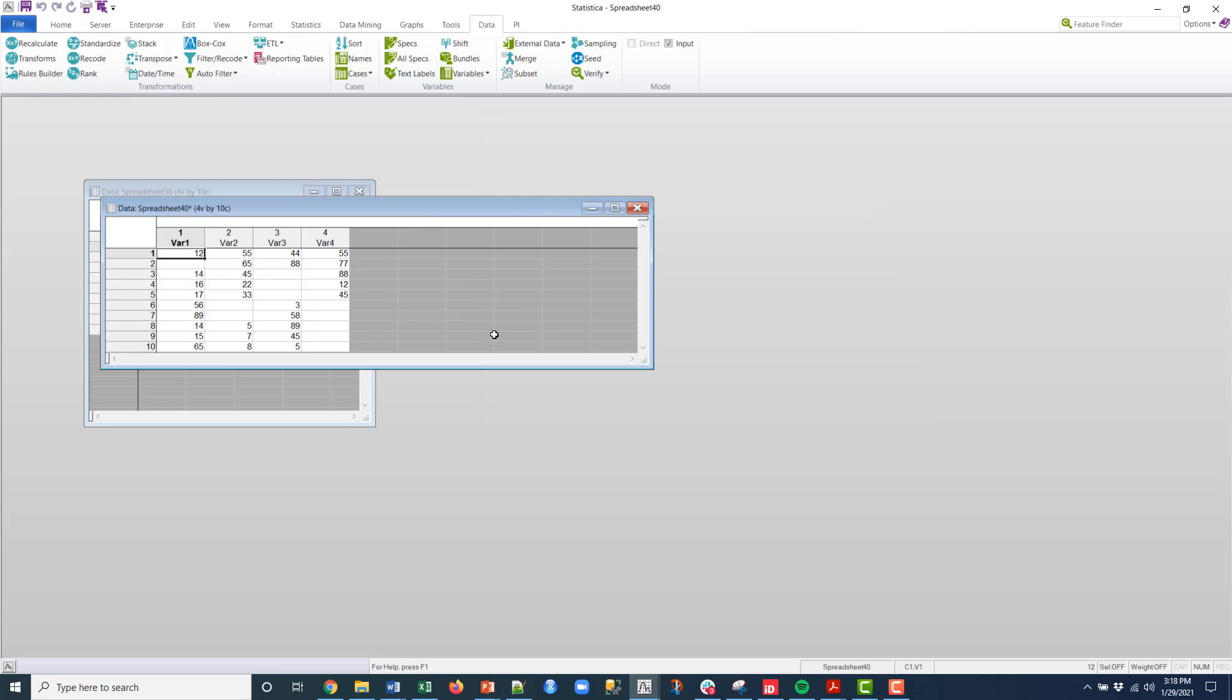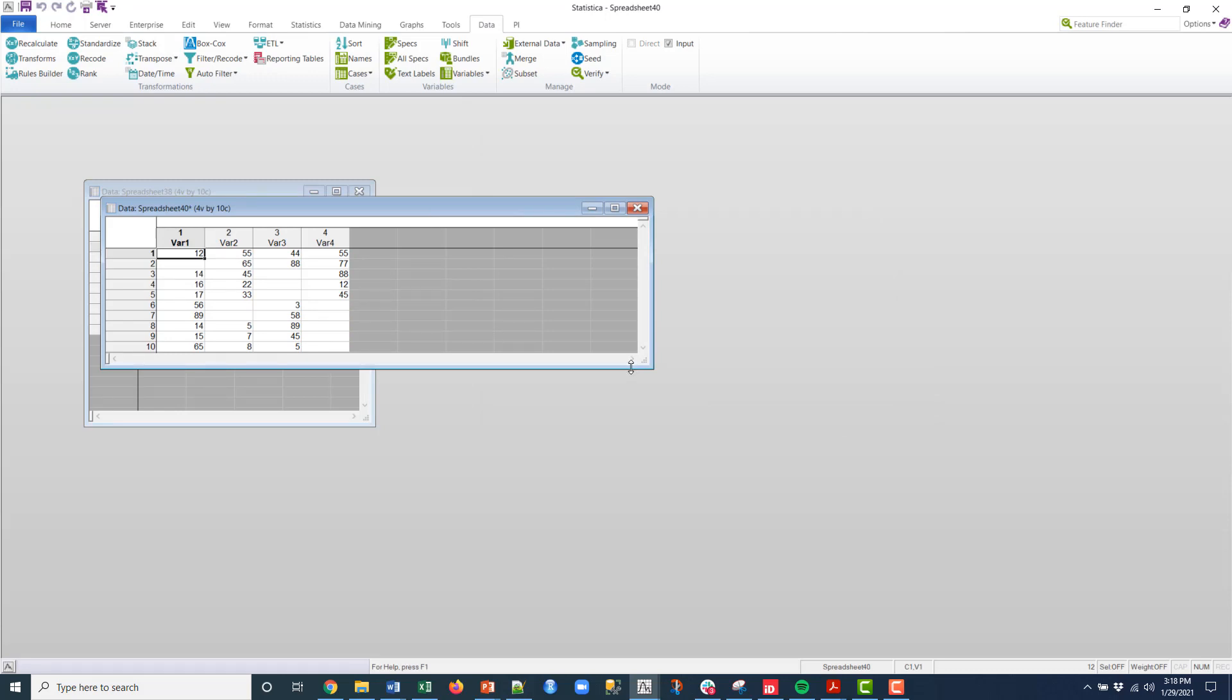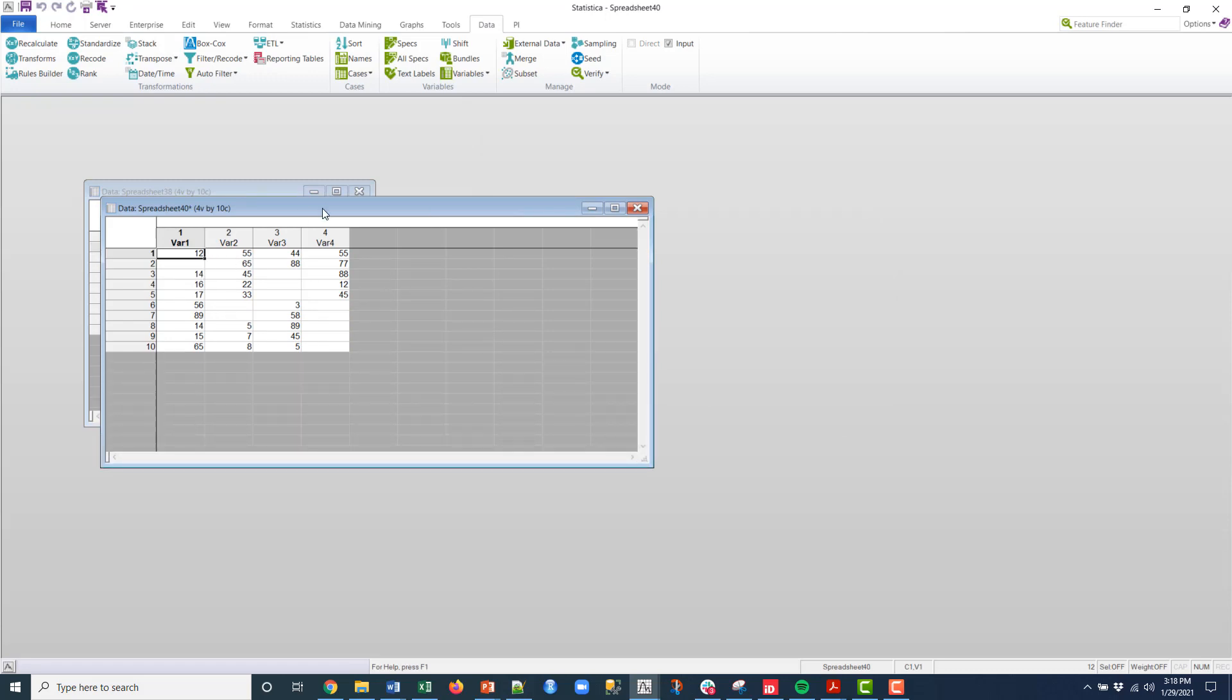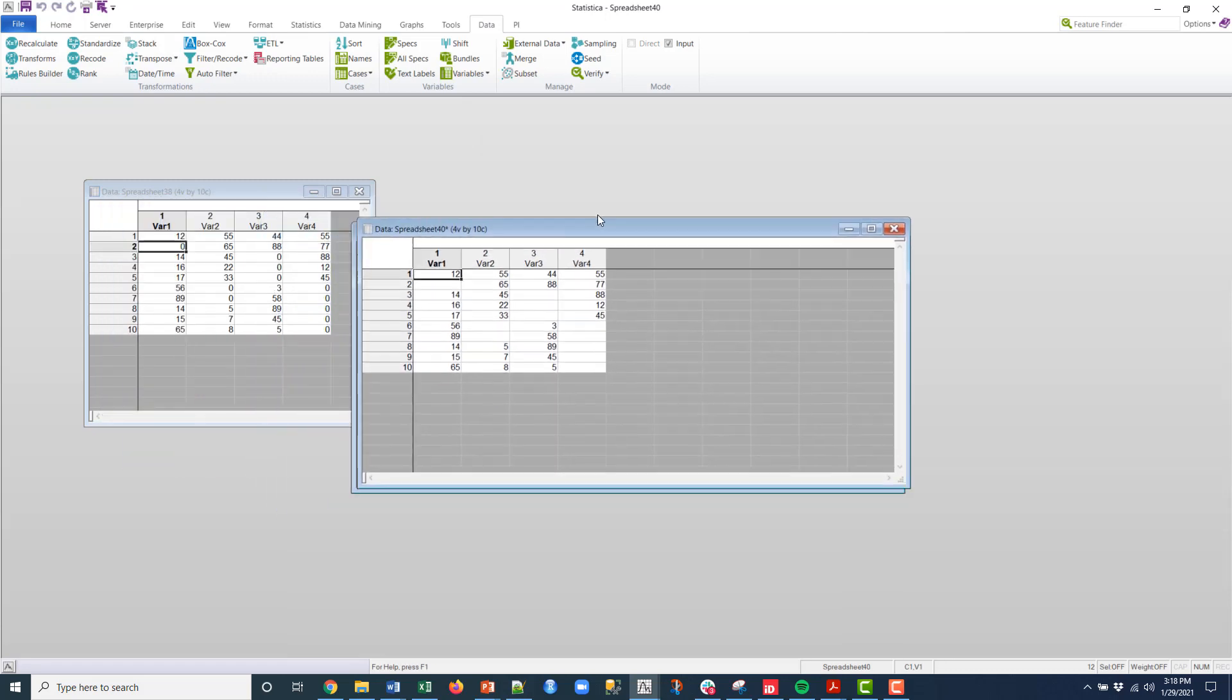And there you go. So now I have a new spreadsheet and I've reprocessed those out.